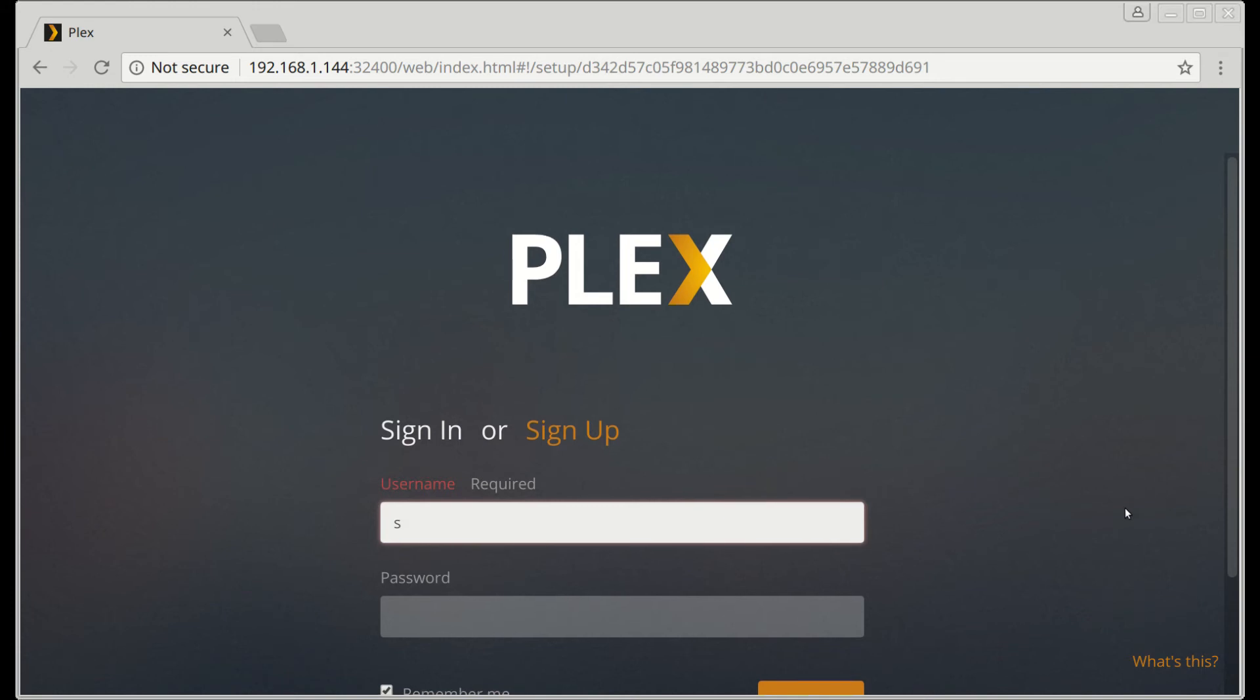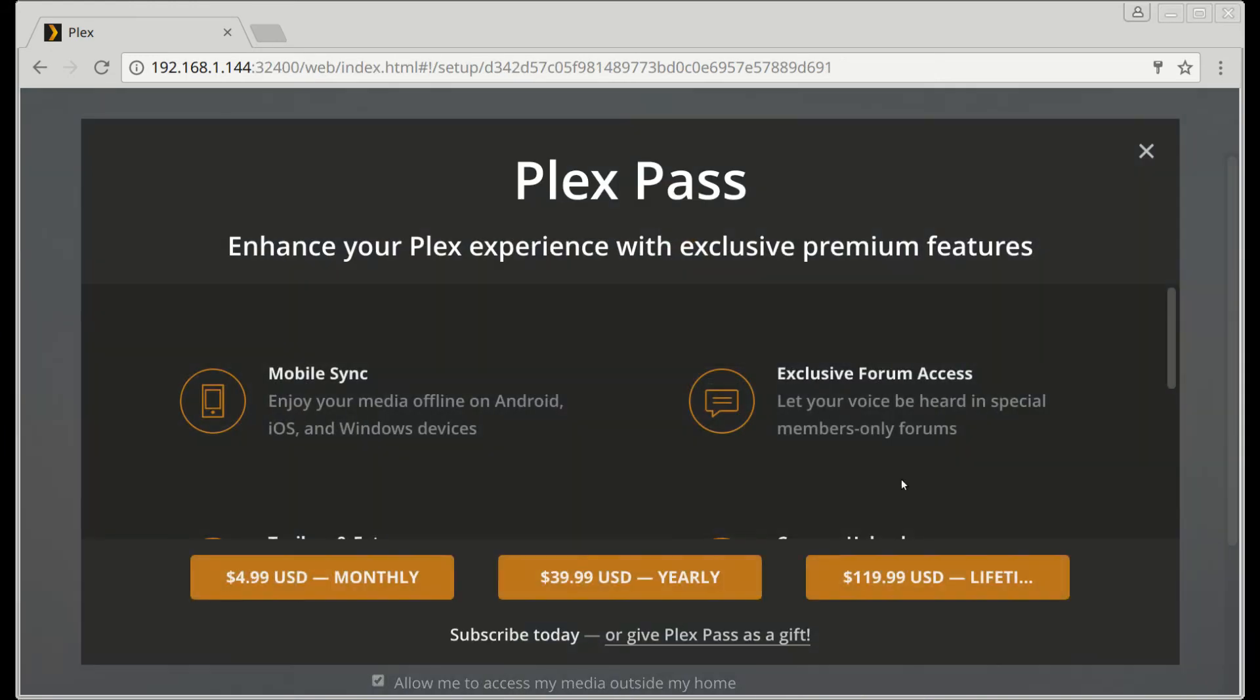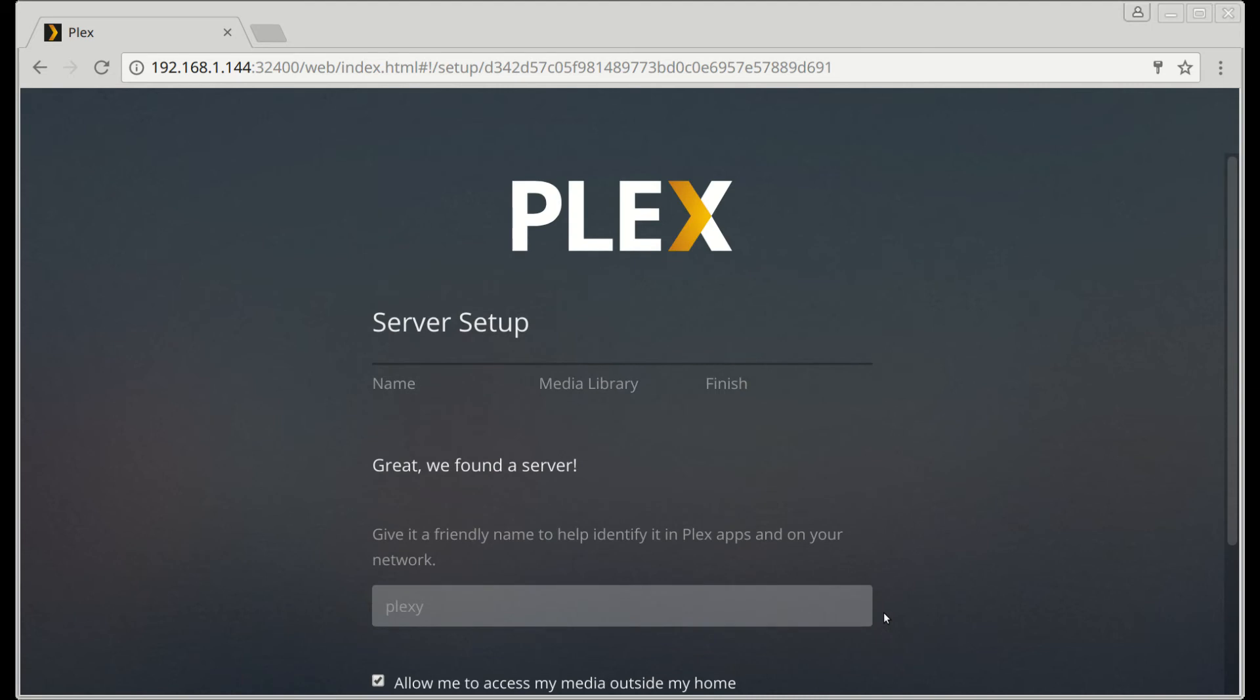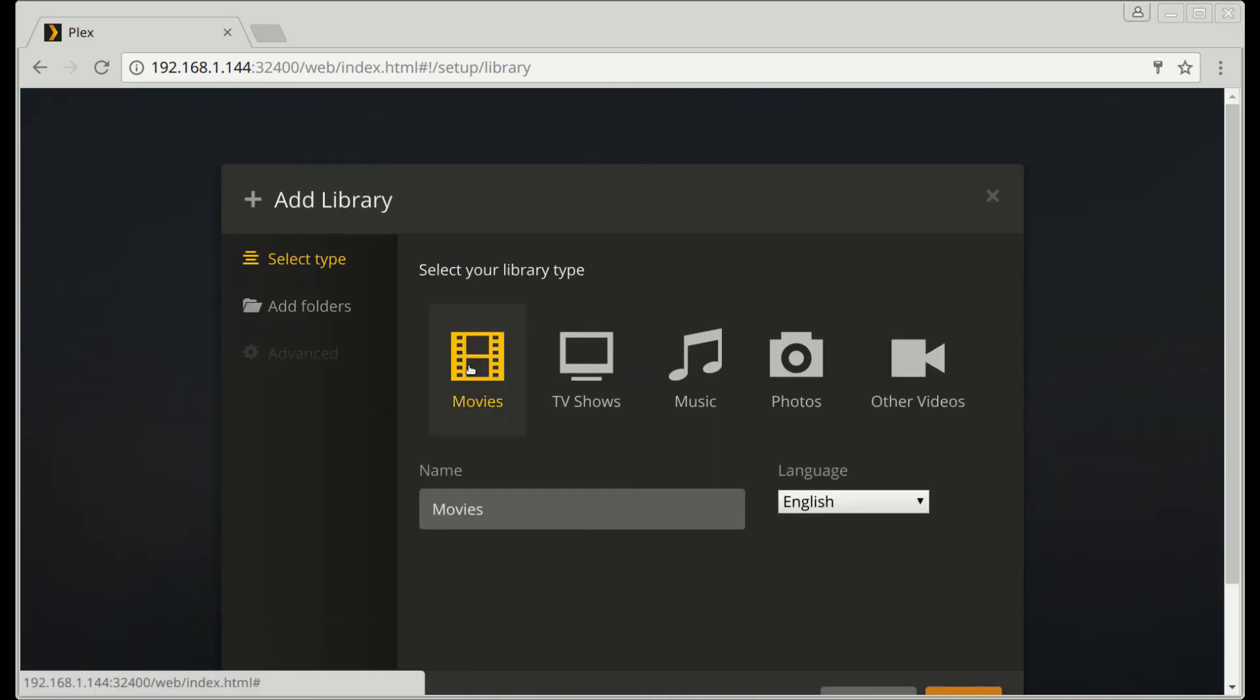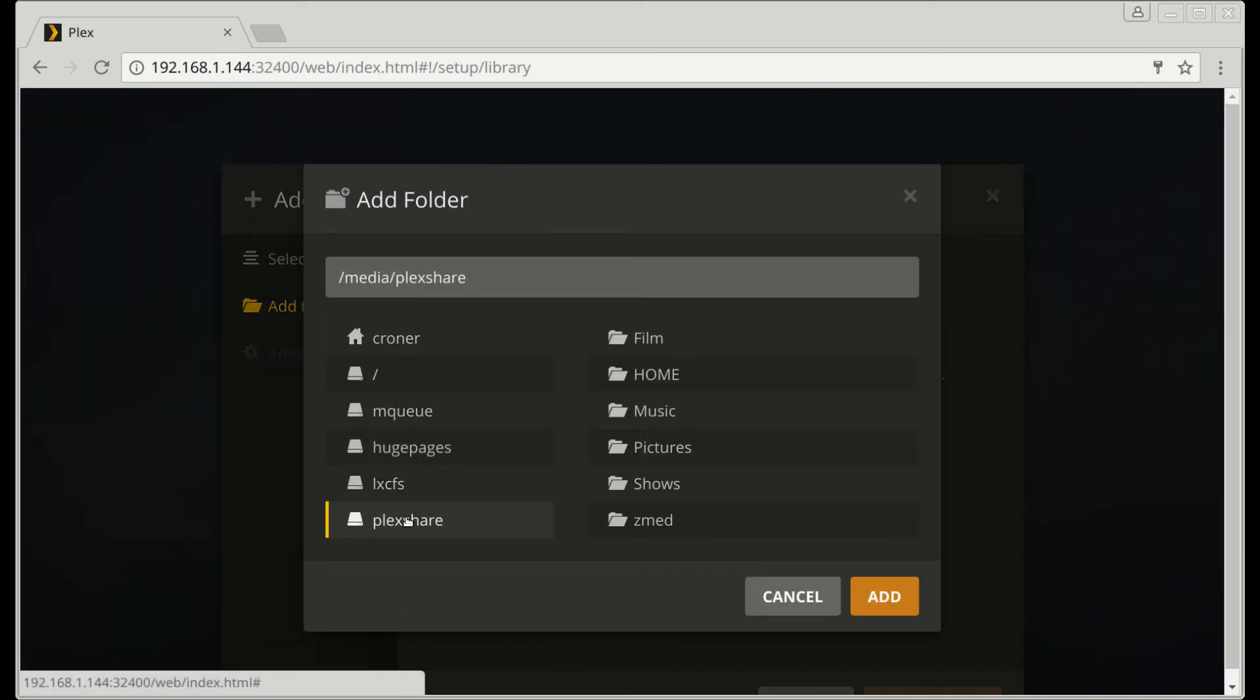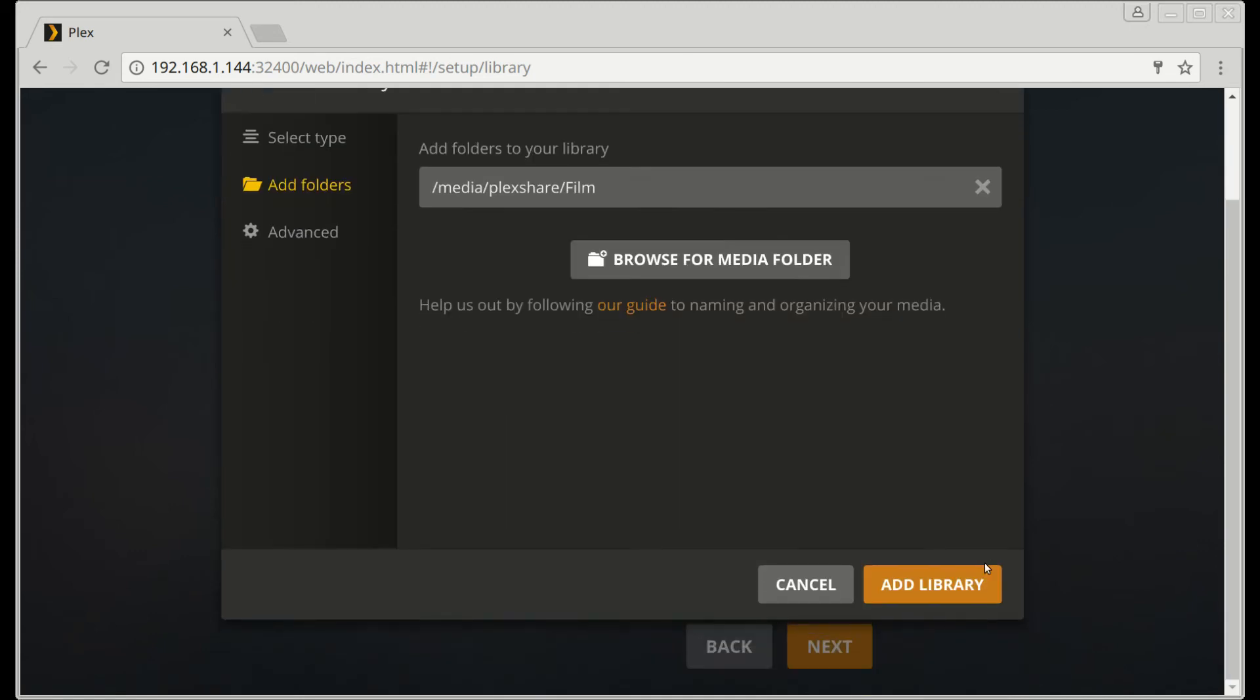Let's log into the Plex. All right, so I'm logged in. Got it. Yeah, yeah, try to sell me stuff. I'll set you up later, not worry about you right now. All right, so let's add a library and let's go to movies. Let's add a folder. Let's go to plexshare and let's do film. All right, so that worked.